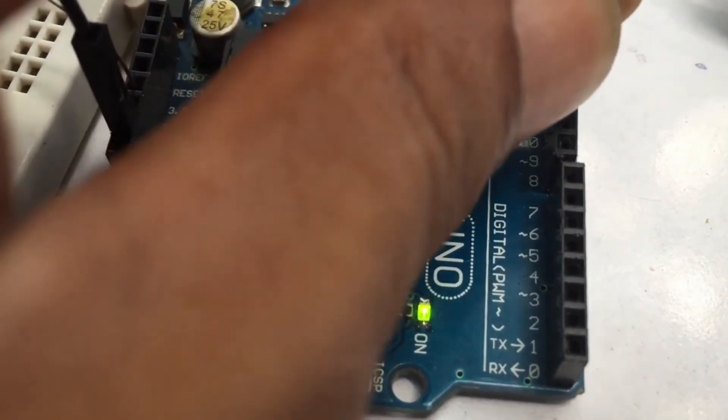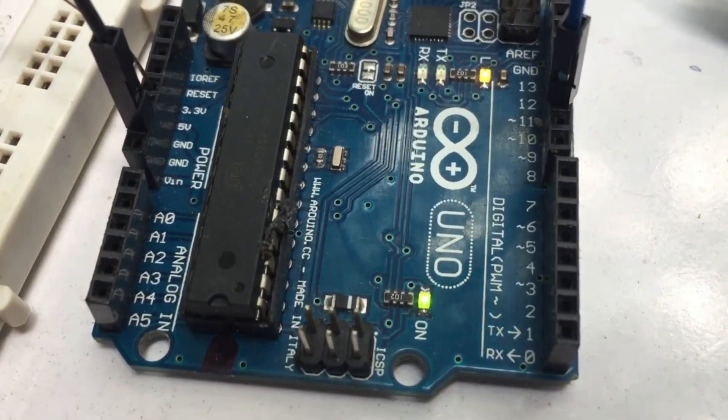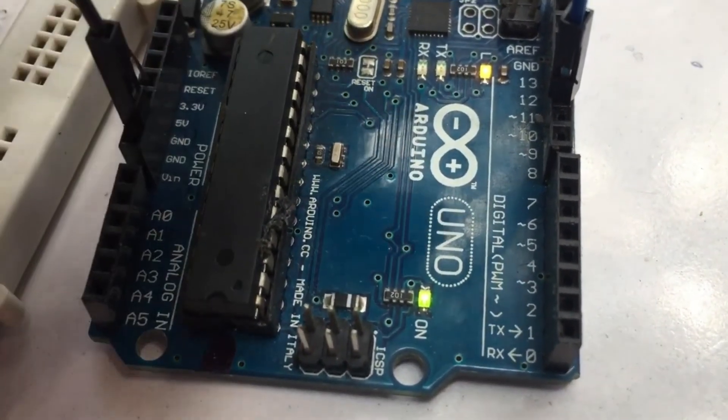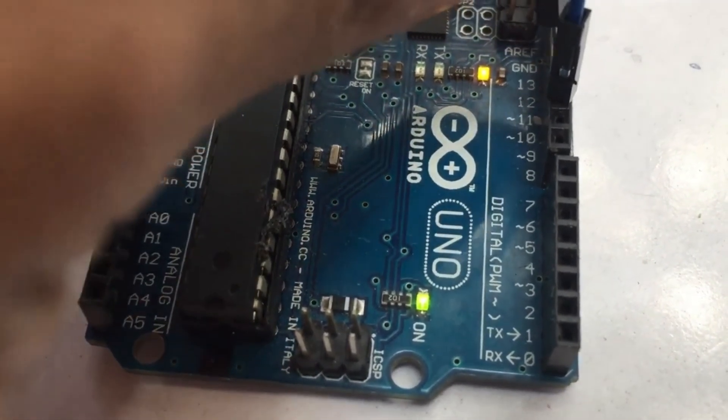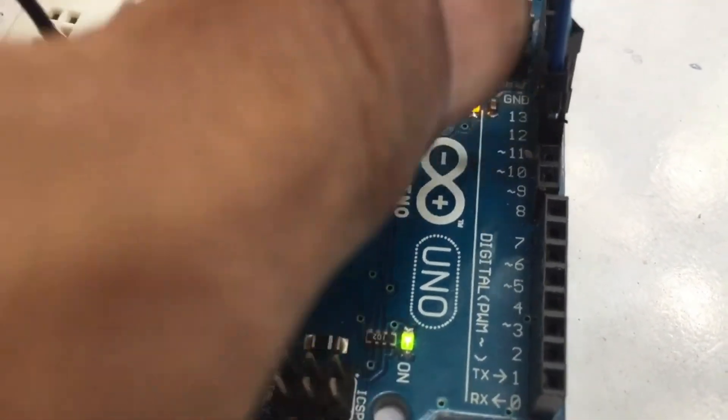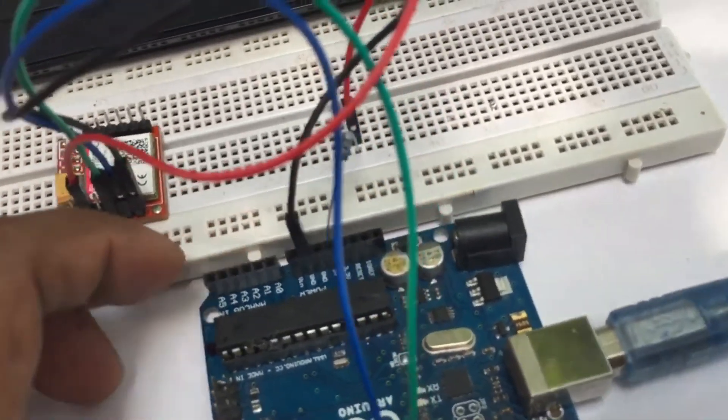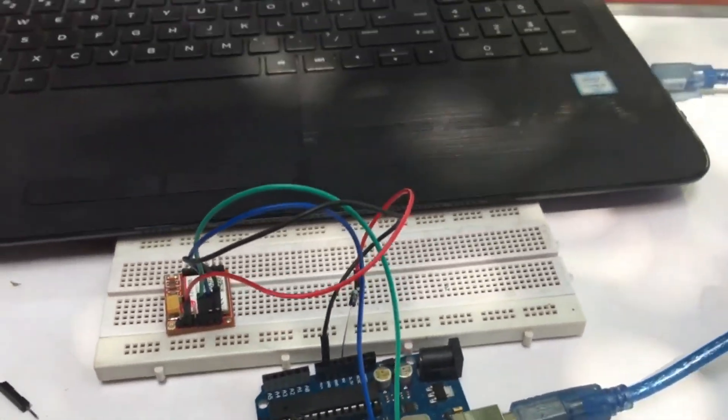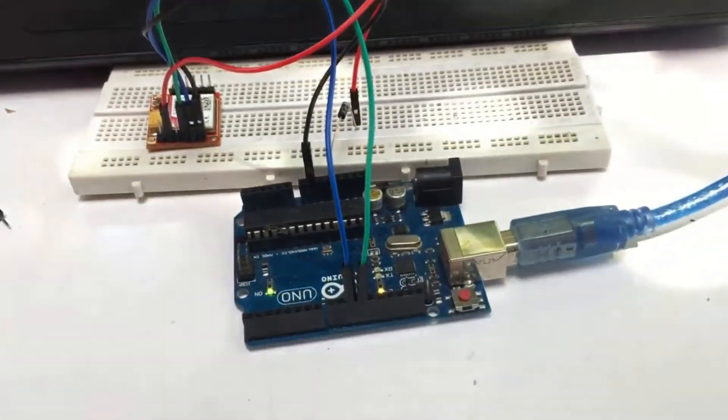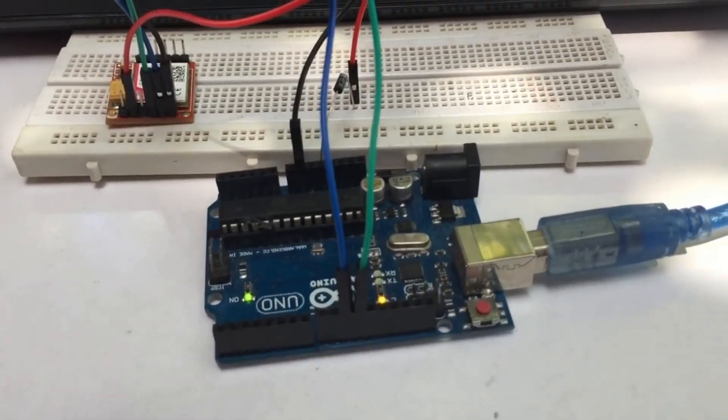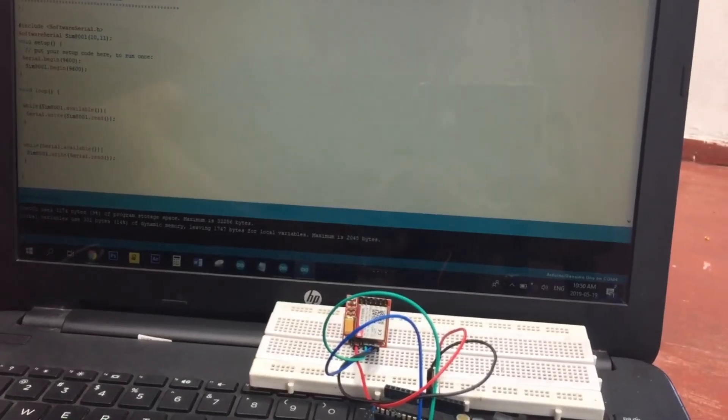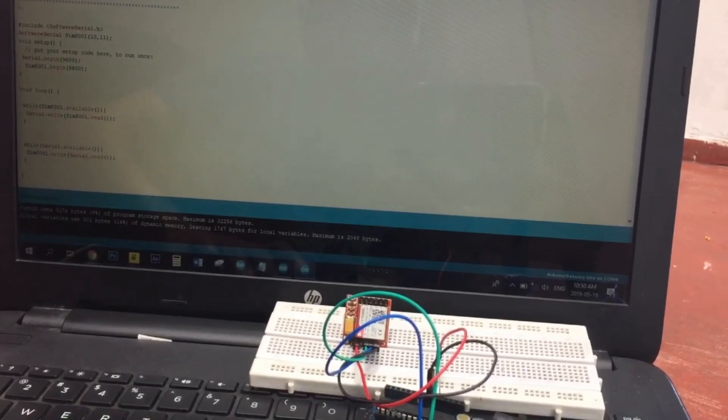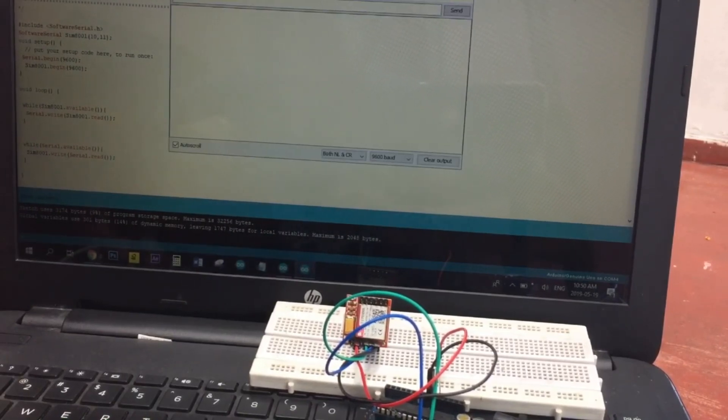The wiring part is done. As I did in my videos, you can download the code from my website. Then upload the code.